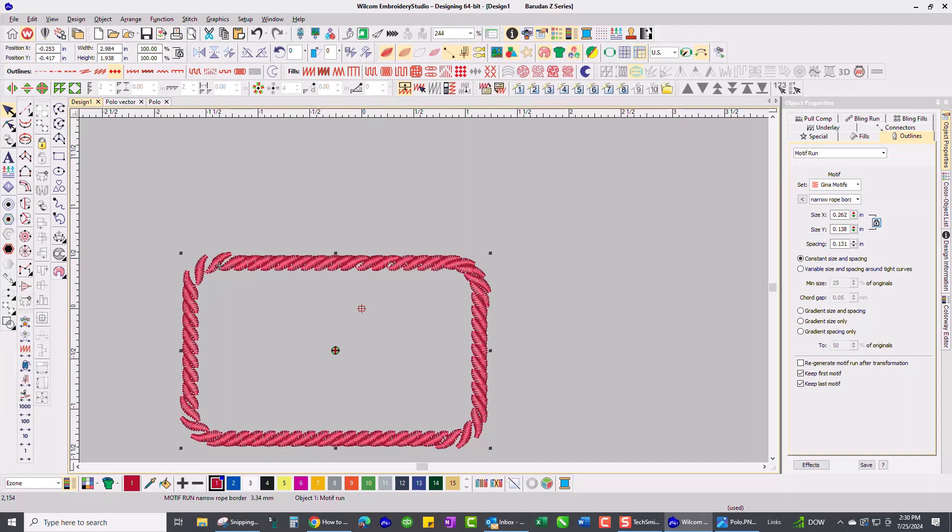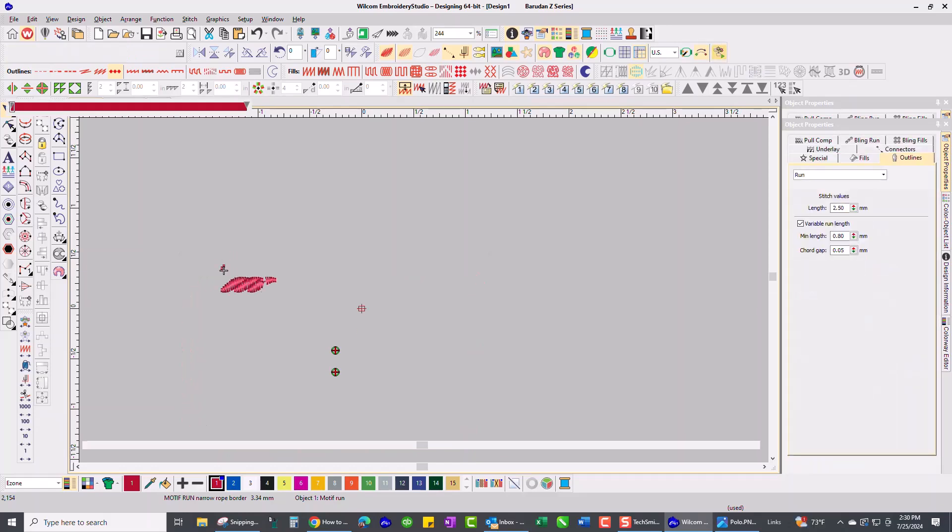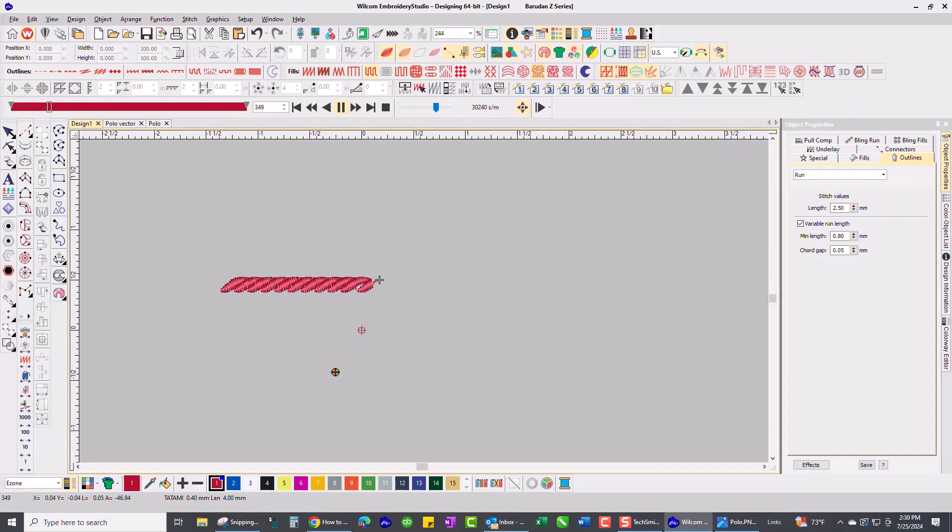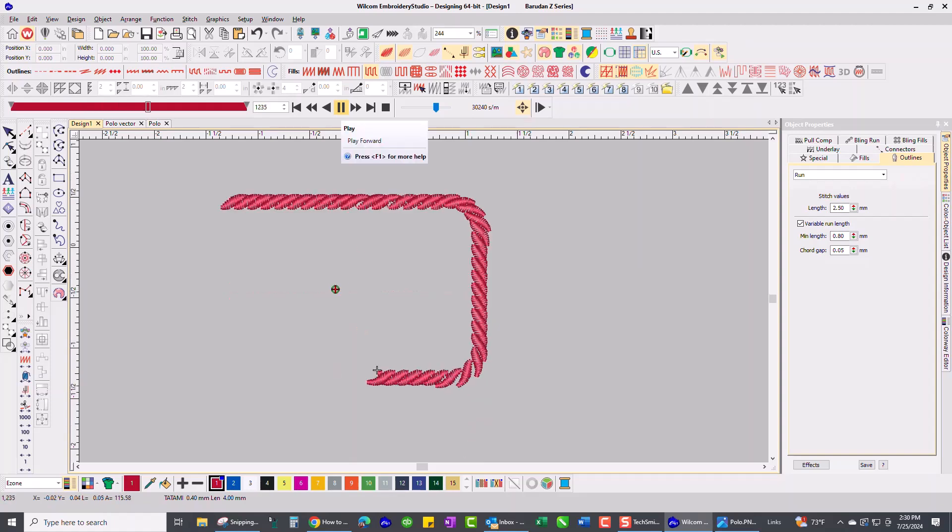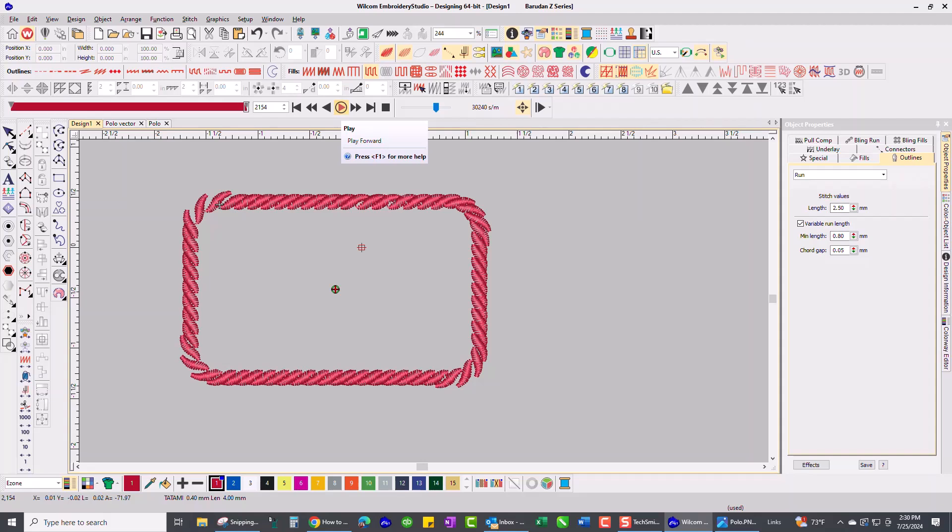But one thing that person mentioned was when they did this it would stop, it would go here and stop, go here and stop. So I'm going to run my stitch player and pause it for a second and I want to make sure I have the stops and trims checked on so I can see where it's going to stop if it's going to stop at all. And it looks to me like it's going to go right through and stitch just fine.